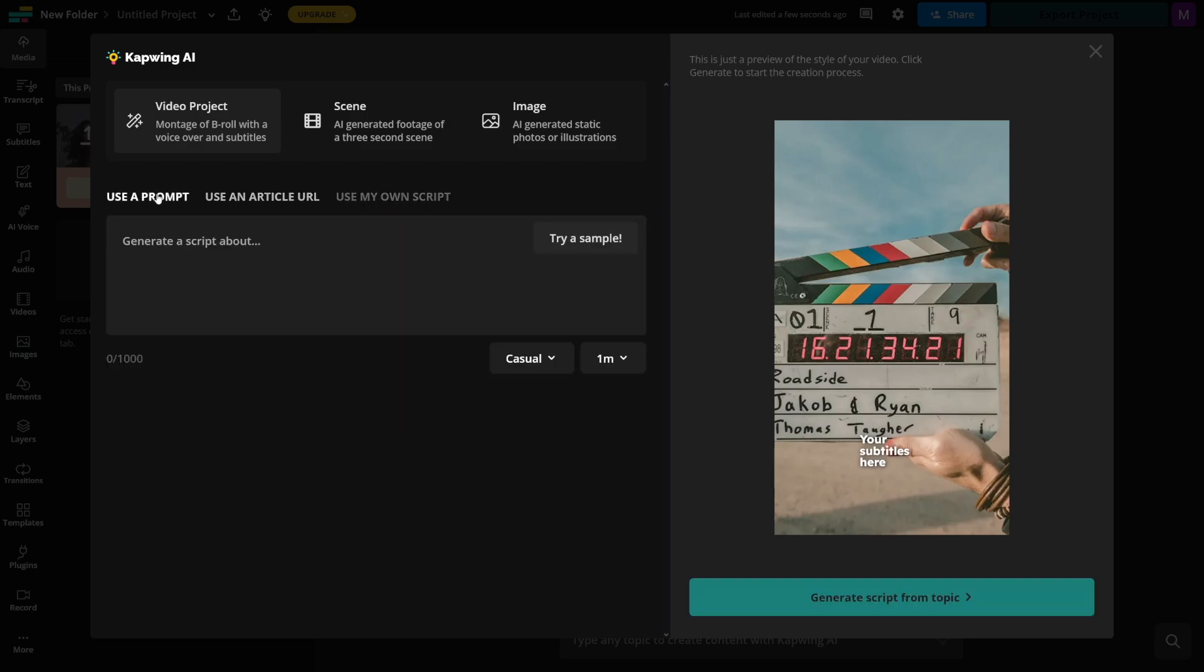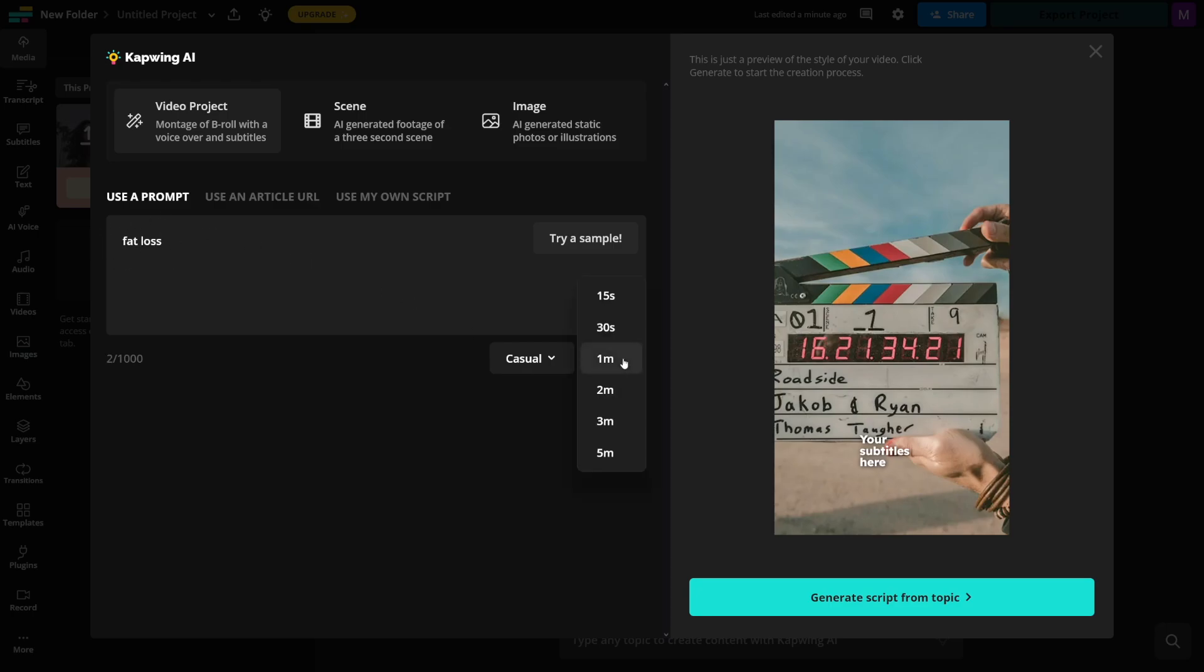But let's just use a prompt here. And let's just go with the most simplest prompt, just natural language, like this. So let's just go with fat loss. Just use this. You don't have to do nothing else.